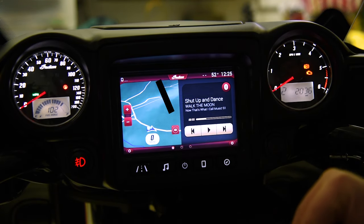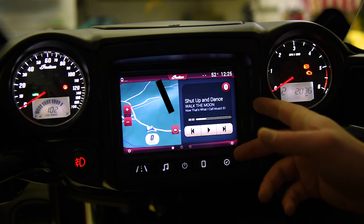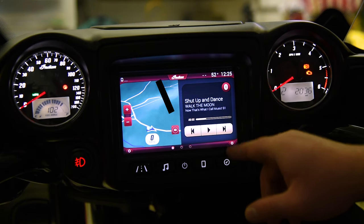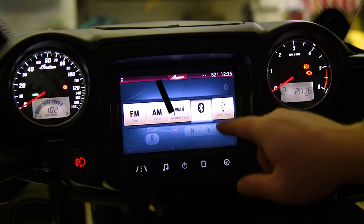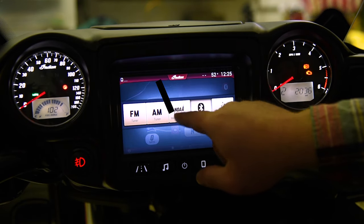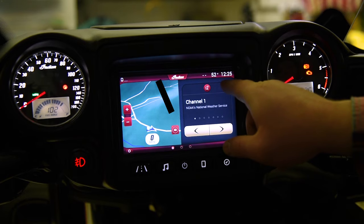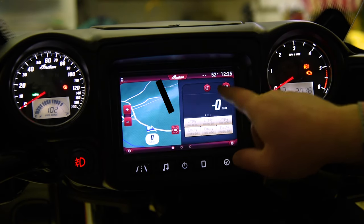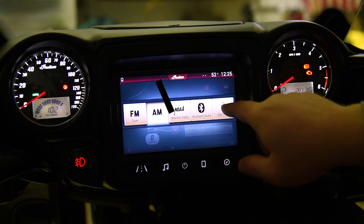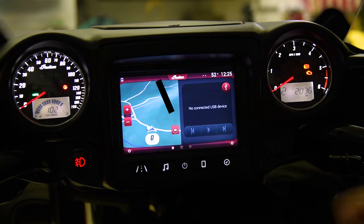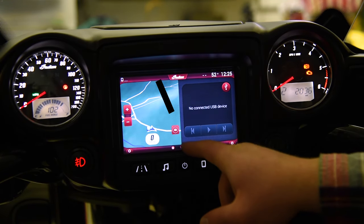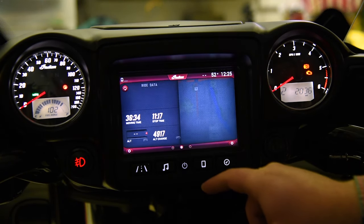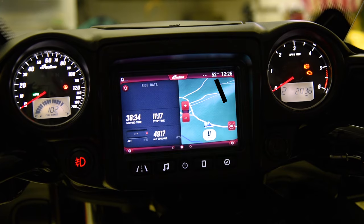Mine's already paired with my phone, so that was what I was last listening to with Bluetooth. But you can also change it to NOAA weather band, FM, AM, or back to USB or iPod. So those three screens can be customized however you would want them to be.